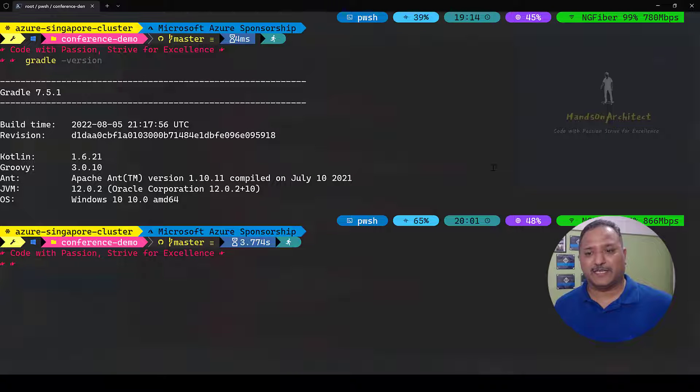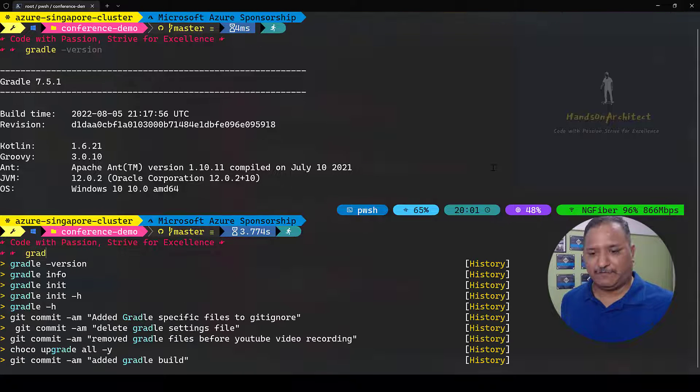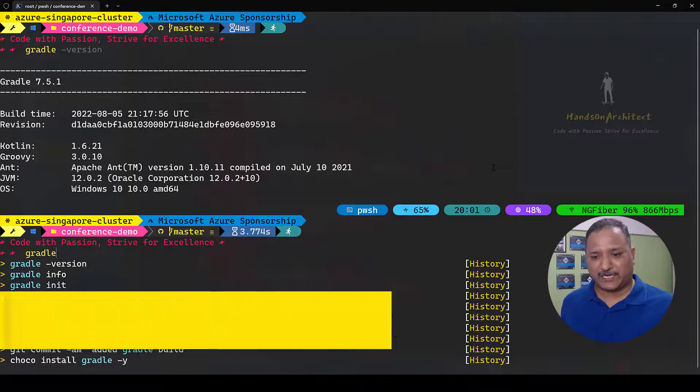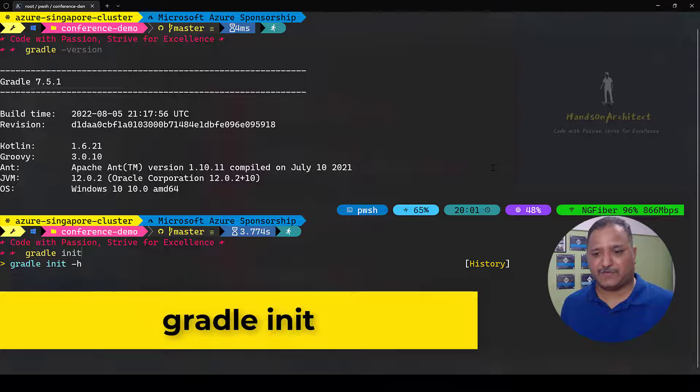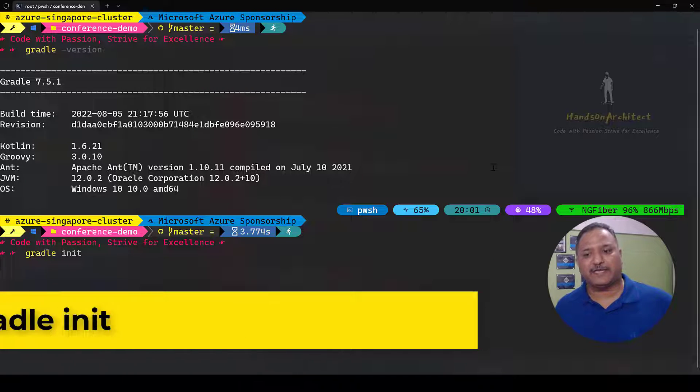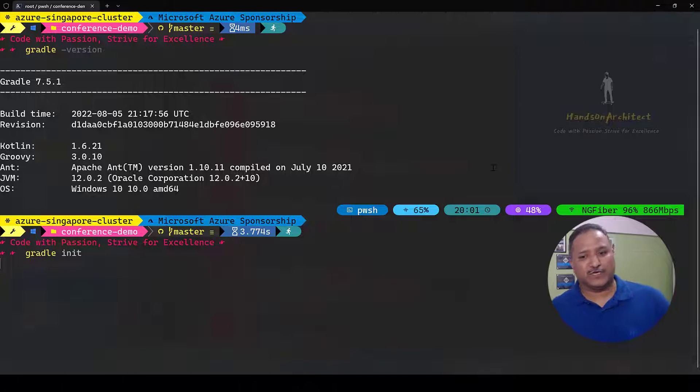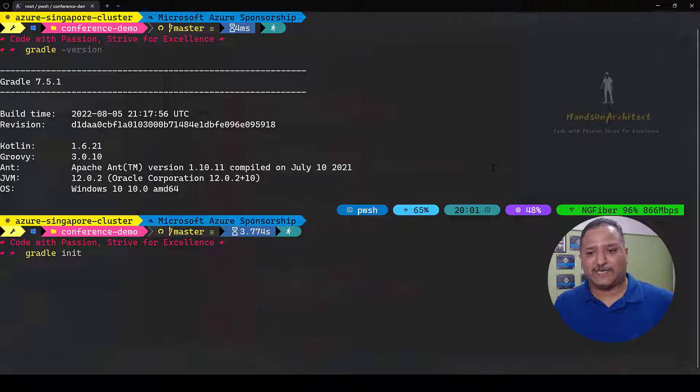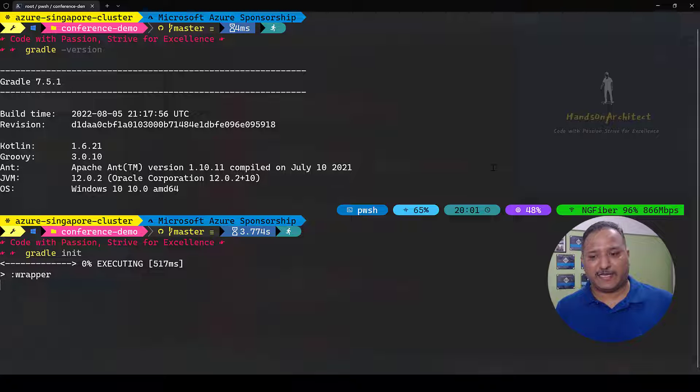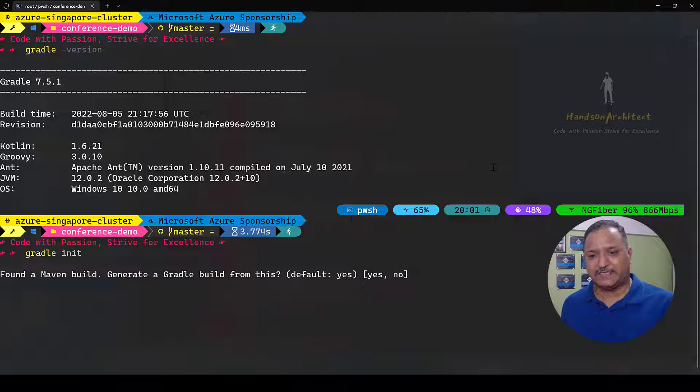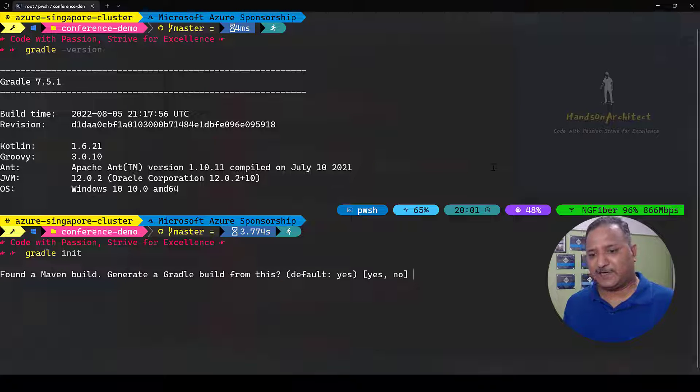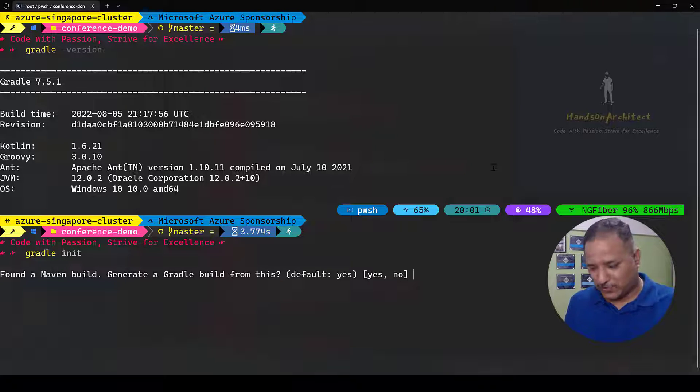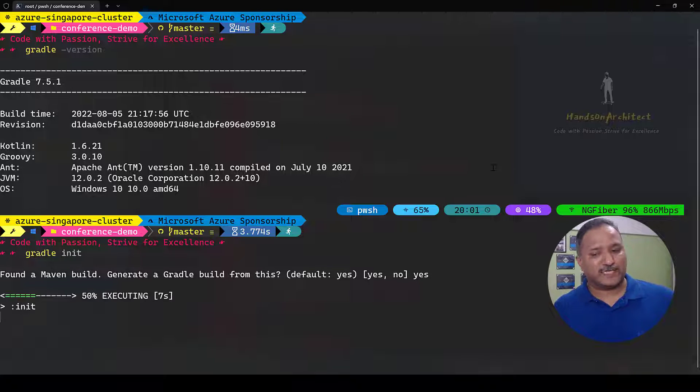These are some of the dependencies which are currently being used and managed via pom.xml file. Now we are going to use Gradle to manage this. The first thing we are going to do is initialize Gradle using the init command. When I run gradle init command in the root folder where my project exists, it will go through a process of migrating or checking if I have an existing package manager. Here we can see that the Maven build is found.